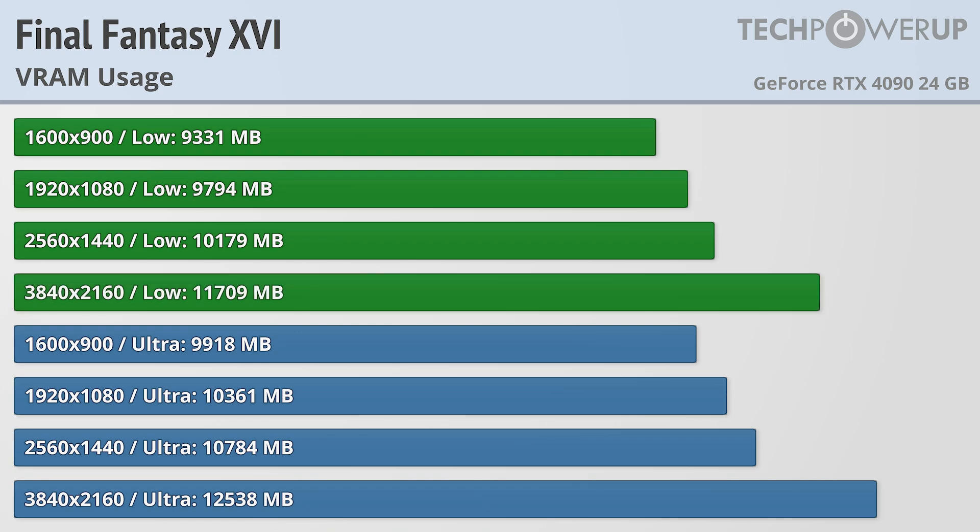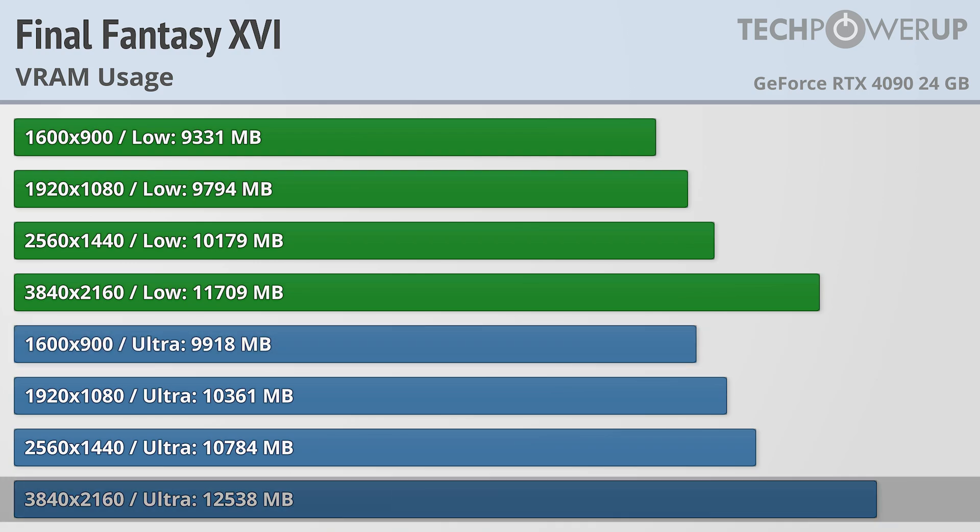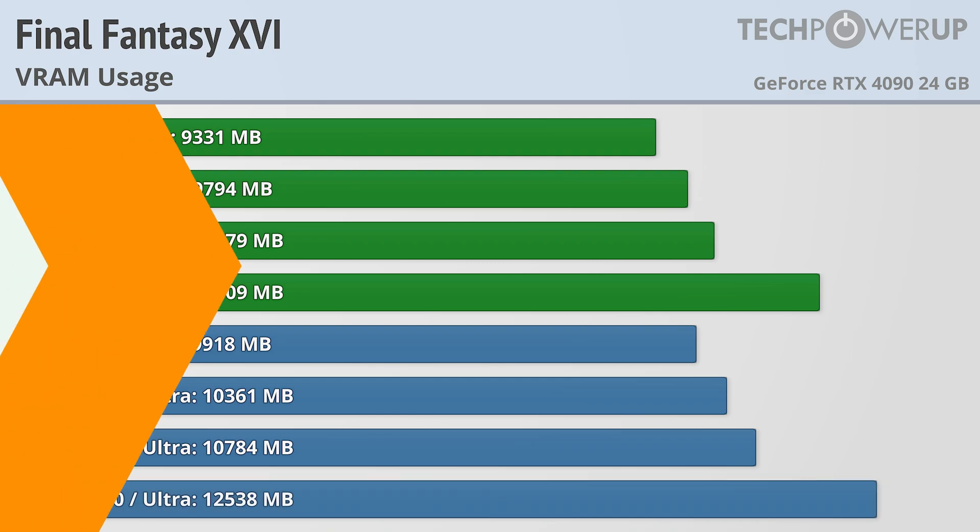Perhaps more interesting is increasing the settings to ultra quality doesn't really increase the VRAM usage that much, with it requesting about 10GB at 900p and about 12.5GB at 4K.